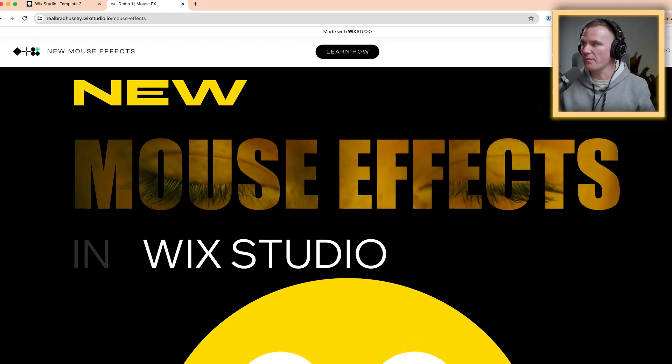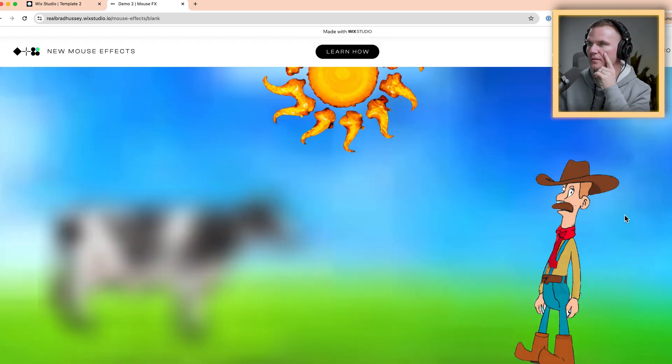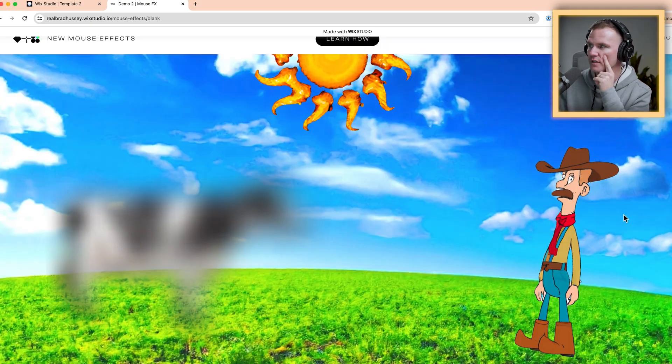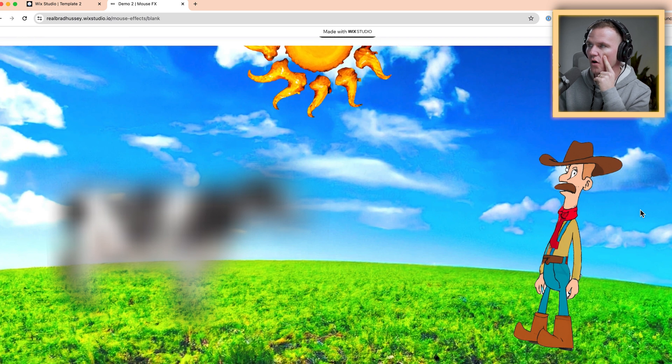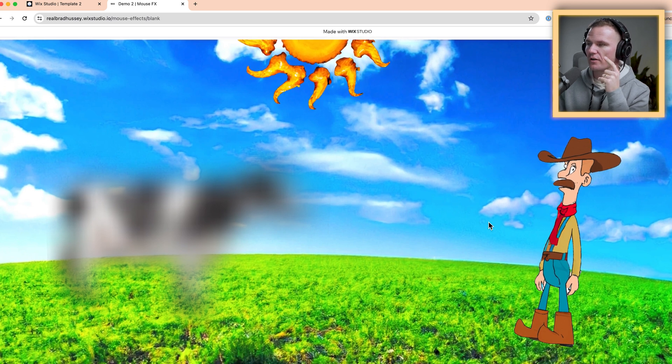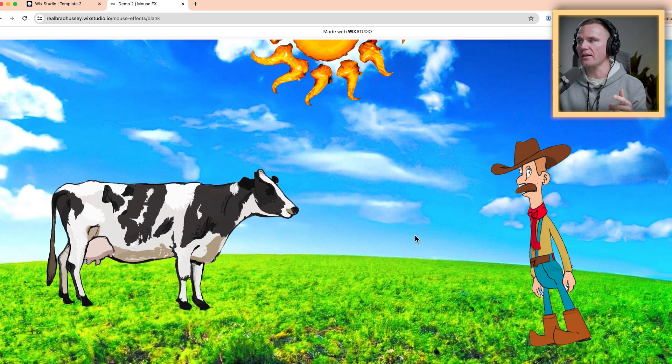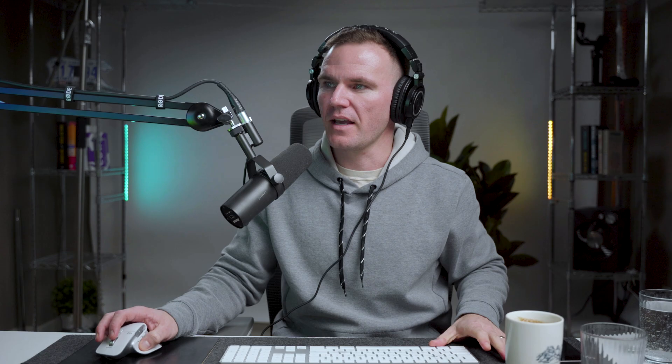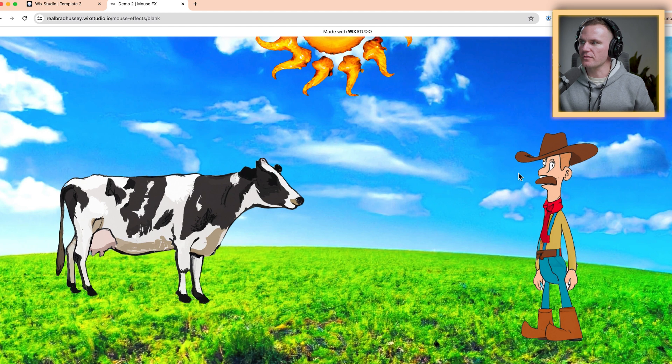And I also want to show you how to make this one. So this one's just like some creepy AI art that I generated in Wix Studio and all of them interact with your mouse.